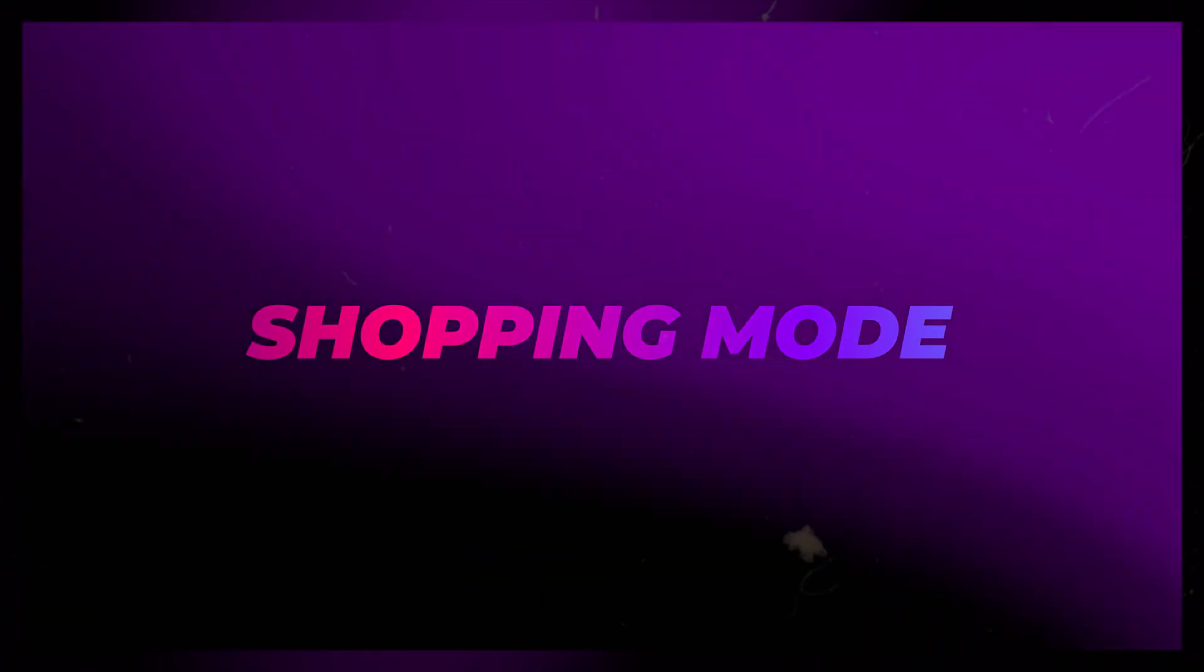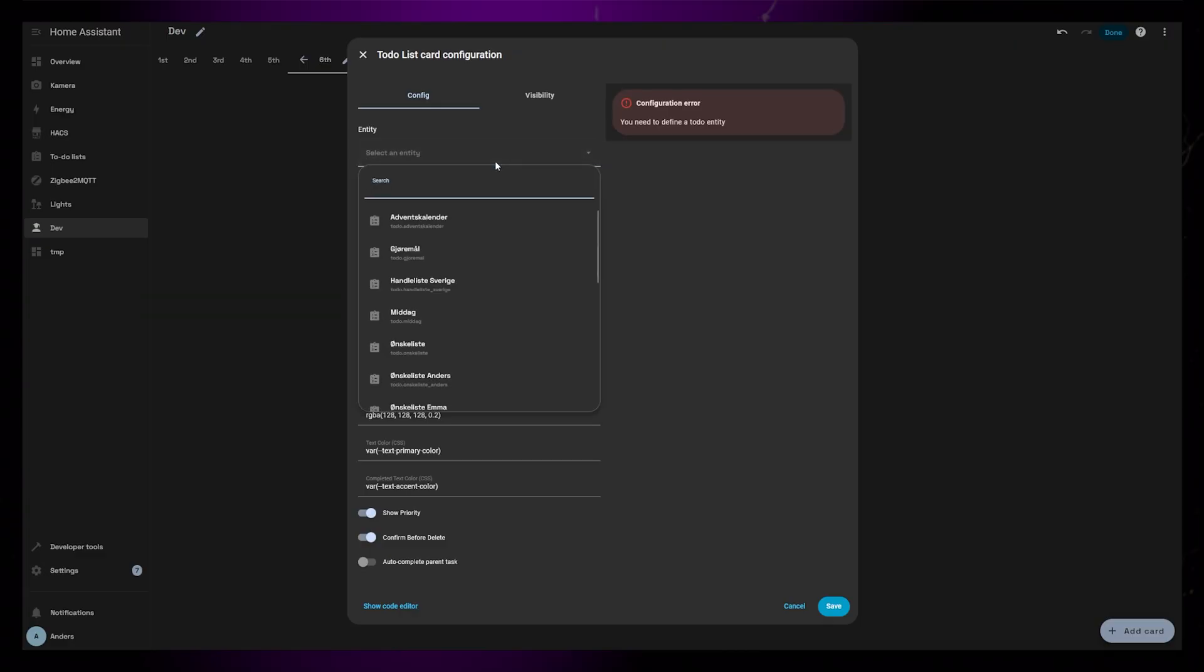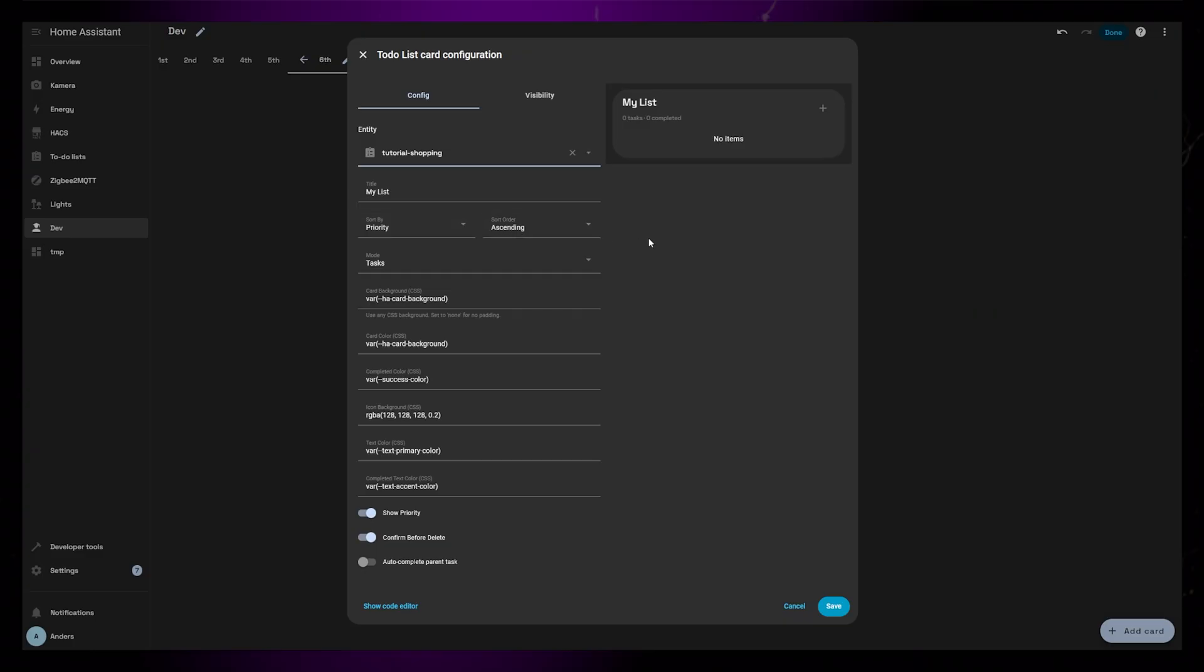I just quickly want to show the other mode called Shopping as well. It's very similar to the main mode, it just opens a few other options more related to a shopping list.